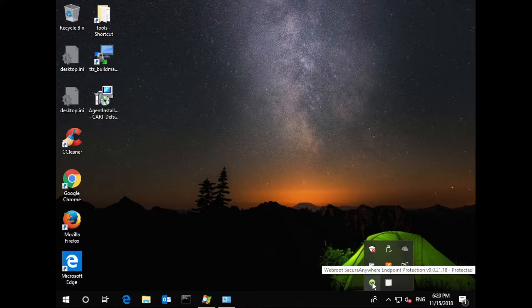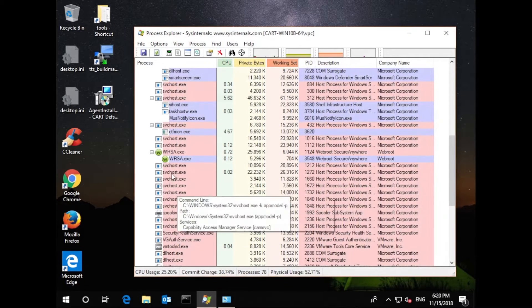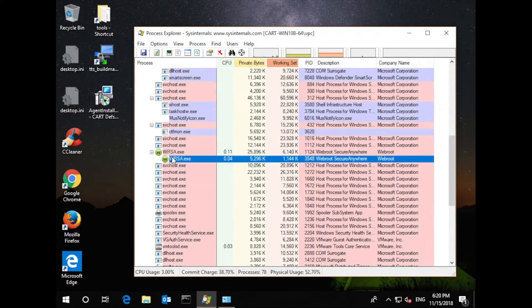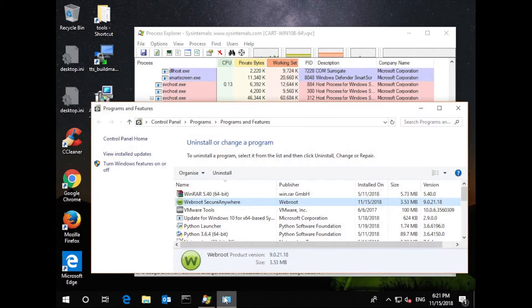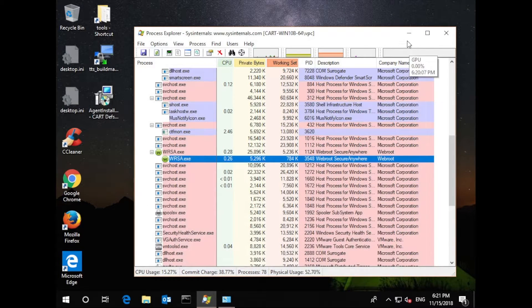You can see its icon here in the toolbar, and if we pop up the process explorer, Webroot's services are running. Here in the installed programs list, we see Webroot as well. No problem, we'll take care of that.